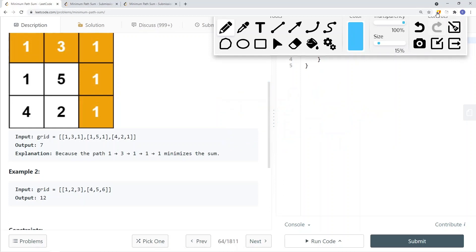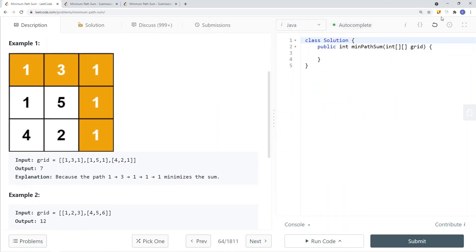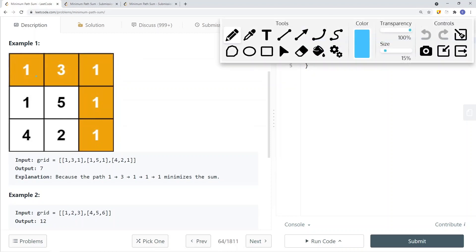To solve this problem, for each step we have two decisions: go right or go down. We can't just do it greedily by taking the smallest element, because the subsequent values along that path might all be larger. We have to traverse both paths, and when we backtrack to the current stack level, we determine which path has the smallest sum.